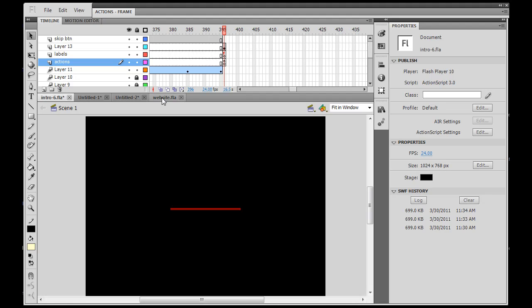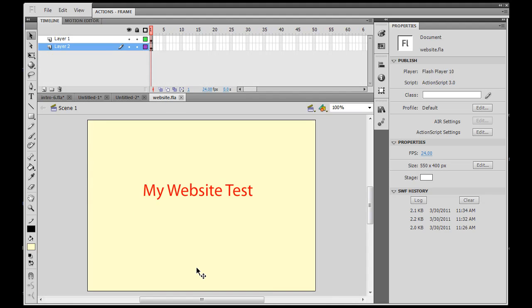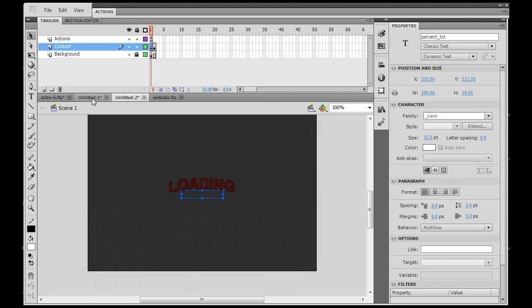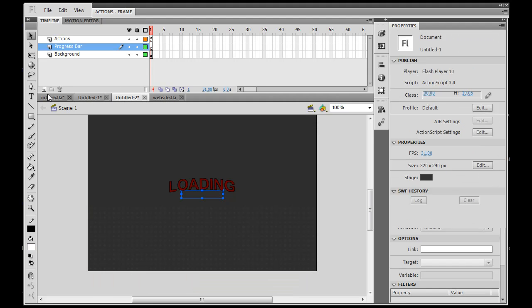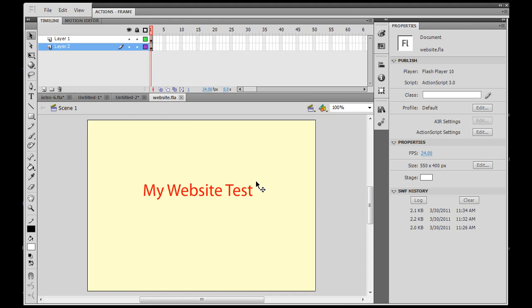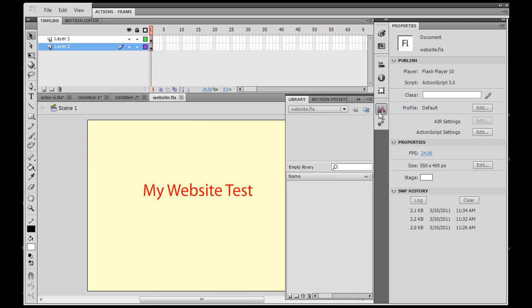But this test site that we've loaded into is 550 by 400. So we're loading a smaller file into a larger file. And, well, that's why it's in the upper left-hand corner. But as far as we know, everything is working, and it's working quite well.